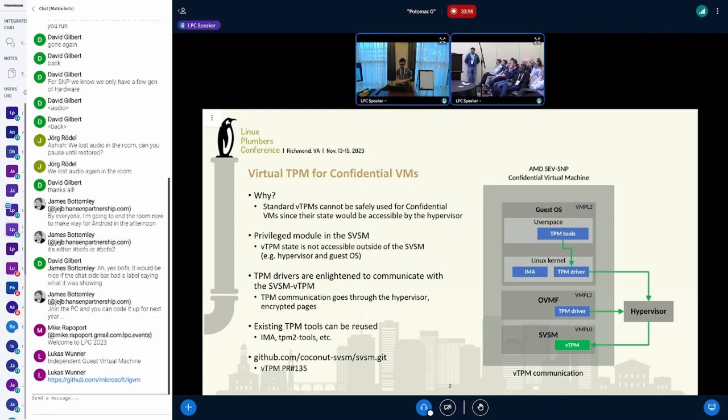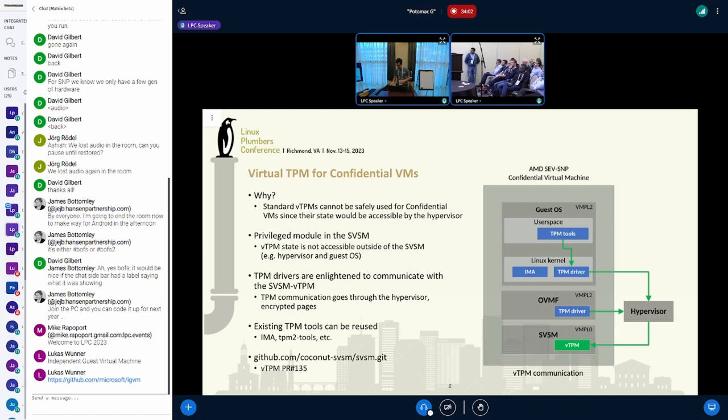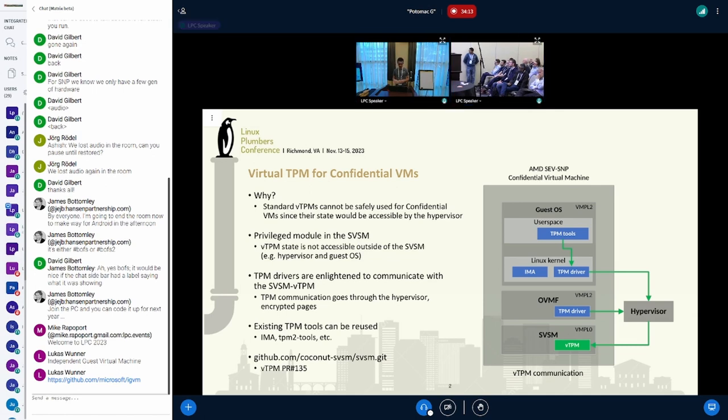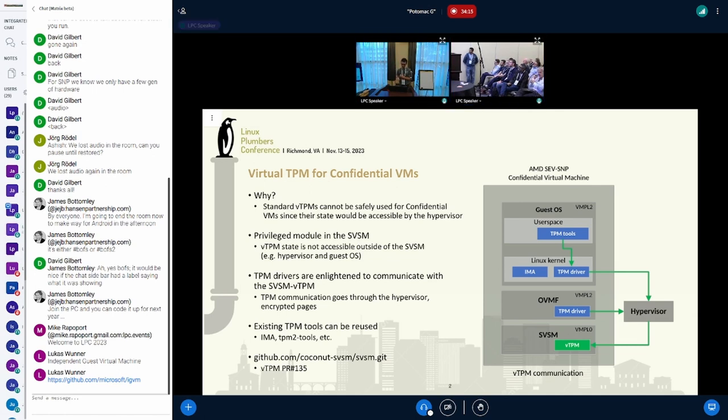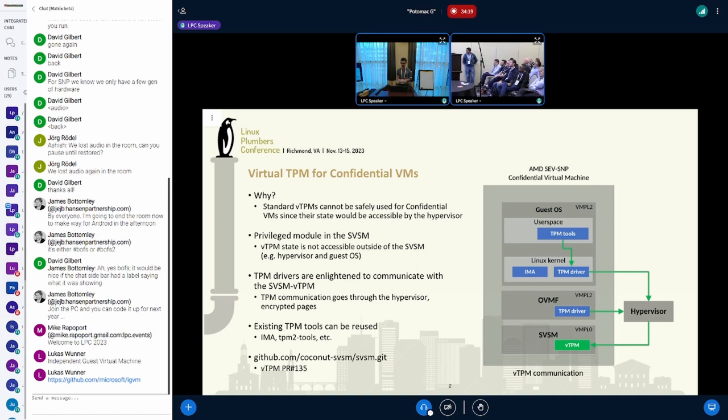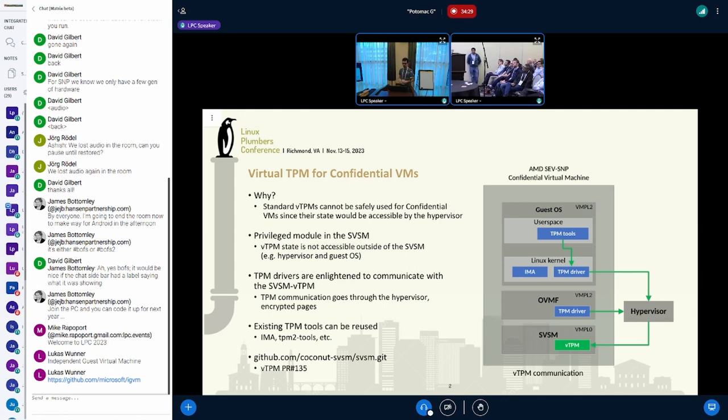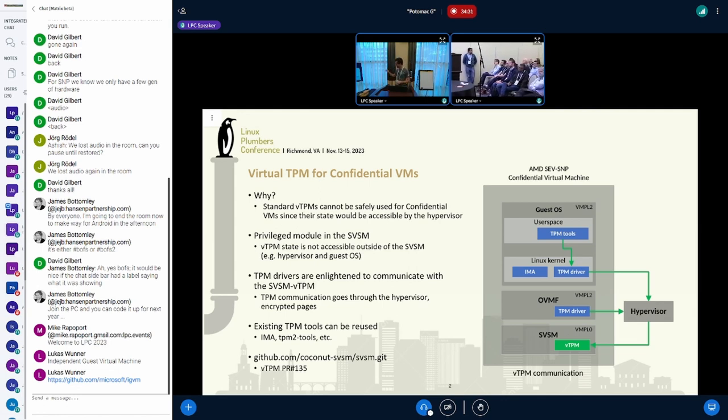In order to have this vTPM, we have to make a few changes to the TPM driver because now the TPM communication needs to go to the vTPM running in SVSM. With that, we're able to reuse the existing TPM tools, the user space TPM tools, and also IMA.